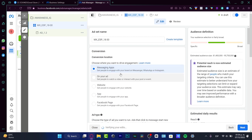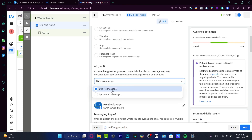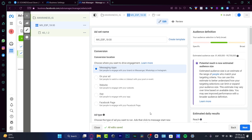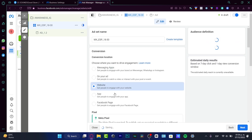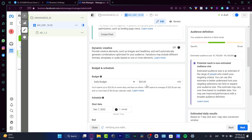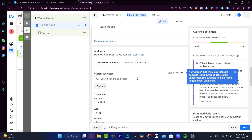In the Next section you can choose the conversion type. I'll choose Messaging Apps — 'get people to engage with your brand on Messenger, WhatsApp, or Instagram.' You can choose Collective Message or Sponsored Message if you want people to actually message you. Otherwise choose the option that fits you, such as Website or Application. You can also set your daily budget and start date here.